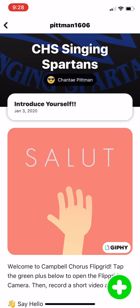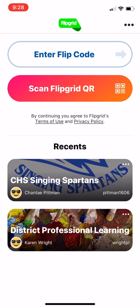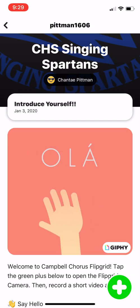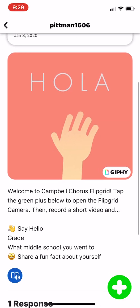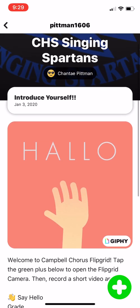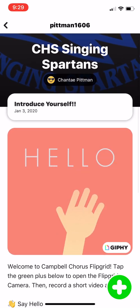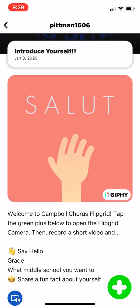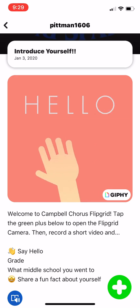Here is my page. What you're looking at right now is the student view. When you open up the app after you've logged in, your previous flip grids as they call them will come up. There are those two grids and mine is the top one.